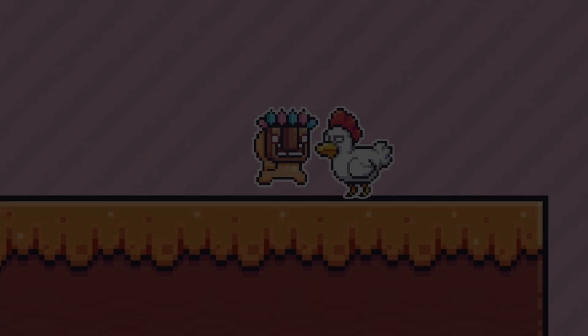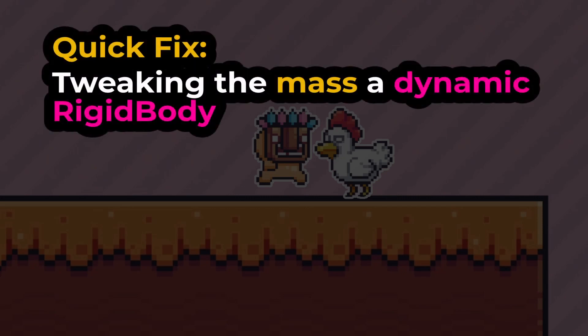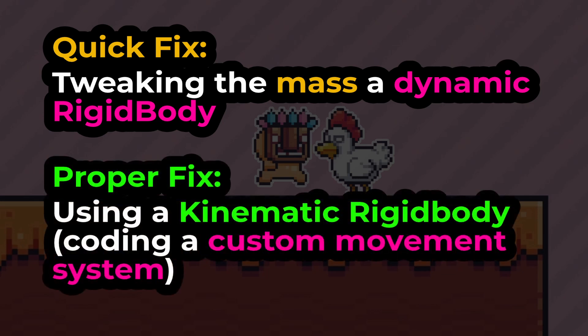There are two ways to fix it. A quick fix would be to tweak the mass of our dynamic rigid body, and a proper fix would be to use a kinematic rigid body by creating a custom movement system, which is a more time-consuming solution.